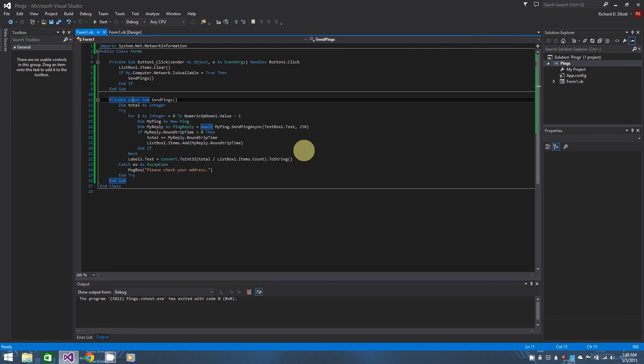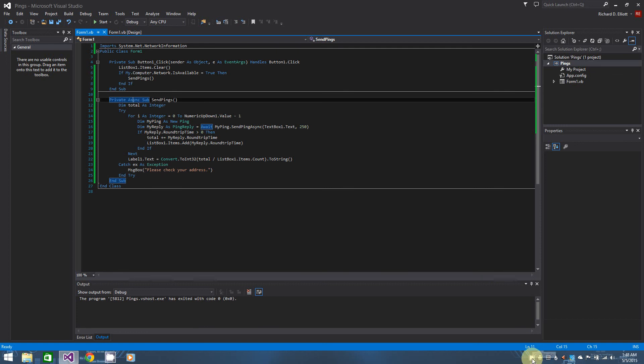And you'll also learn about cancellation tokens and what not, and how you can cancel asynchronous tasks, so that you can actually move on to something else, or just for whatever case you may want to stop whatever is going on in the background.